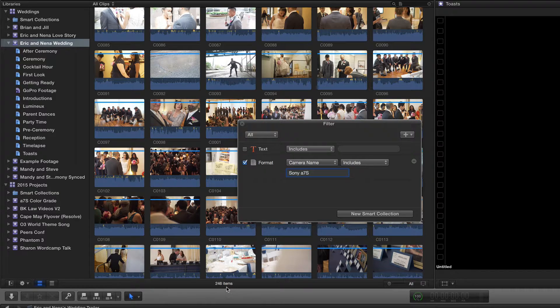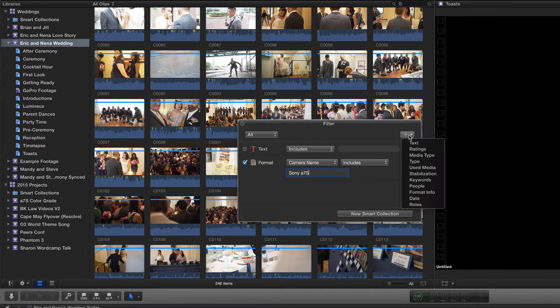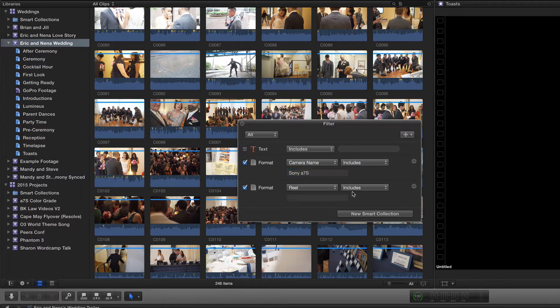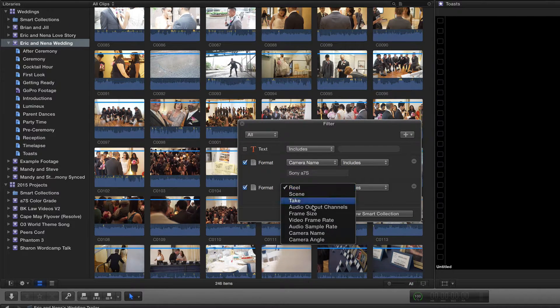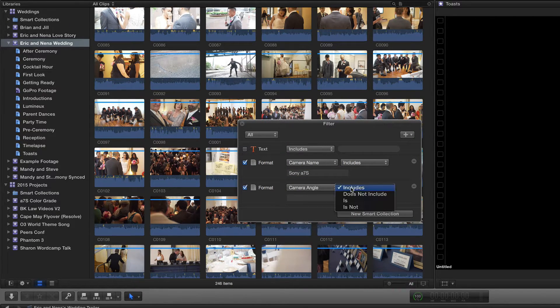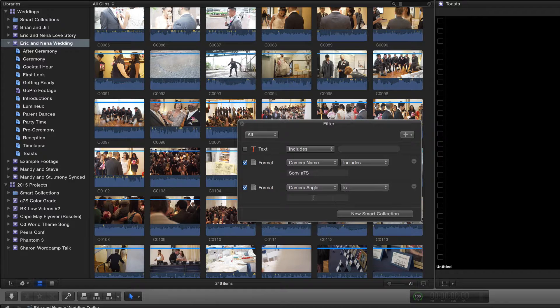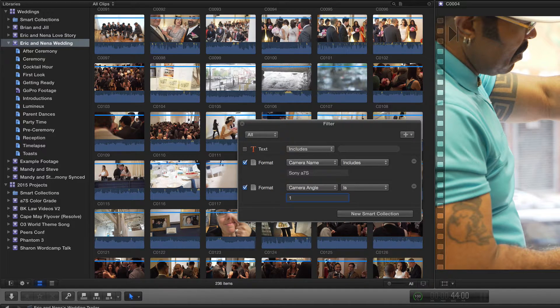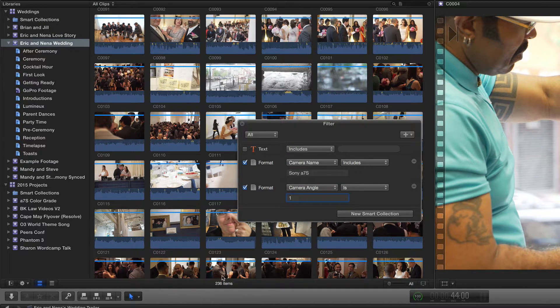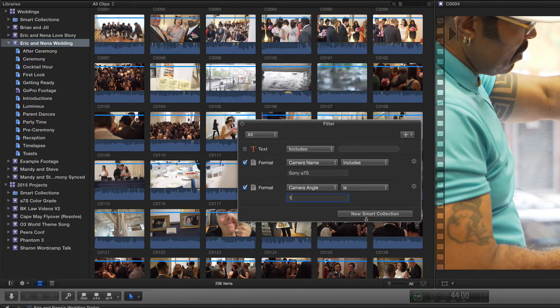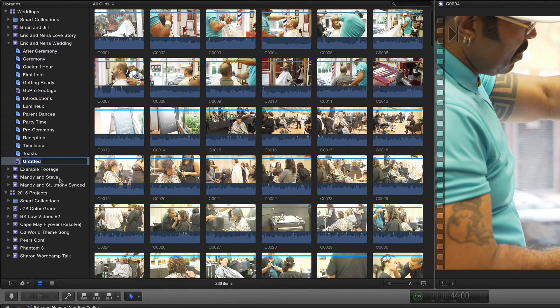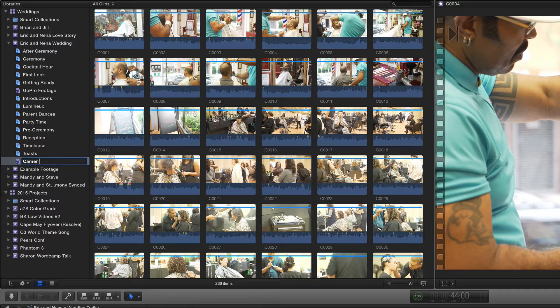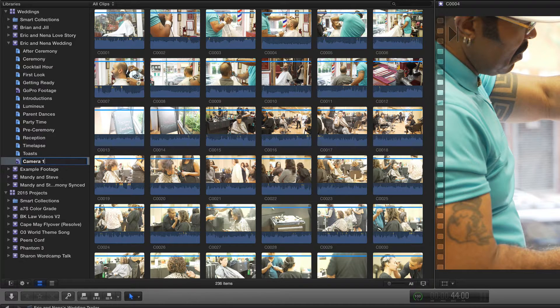I'm going to narrow it down by angle now. Again, I'm going to press format info and add that. I'm going to say camera angle is one, which I labeled. Now you'll see it update live—we have 236 items. So I can create a new smart collection and say Camera One.